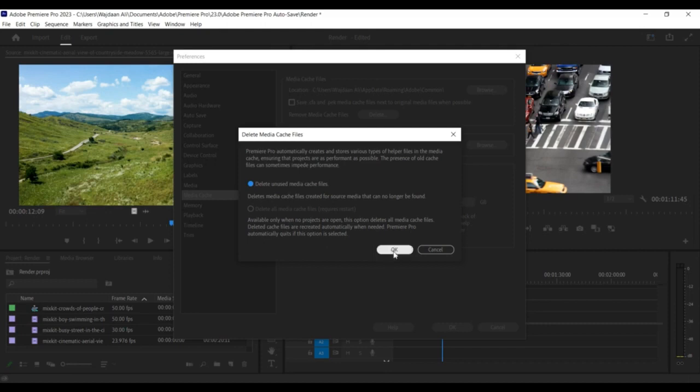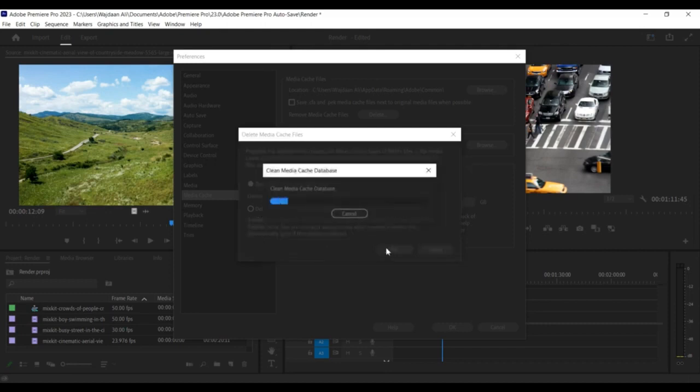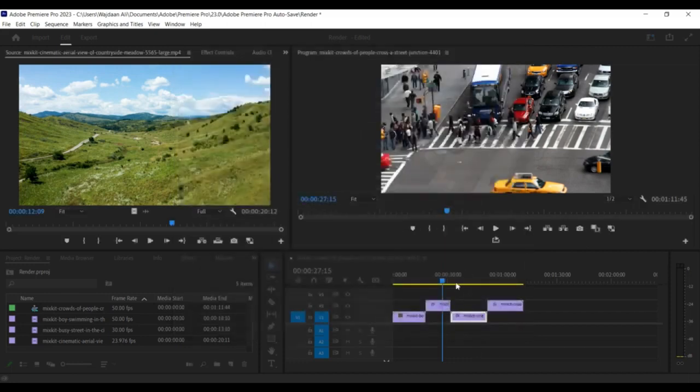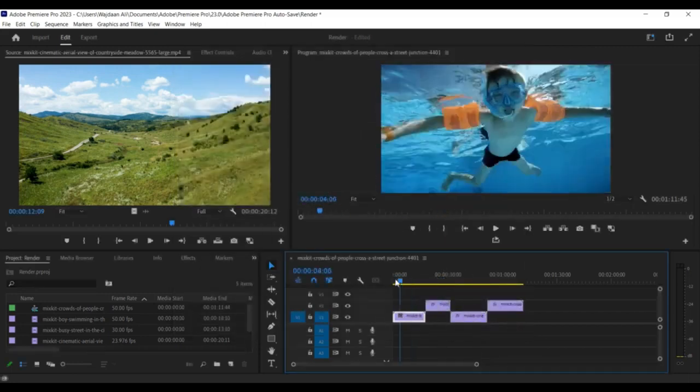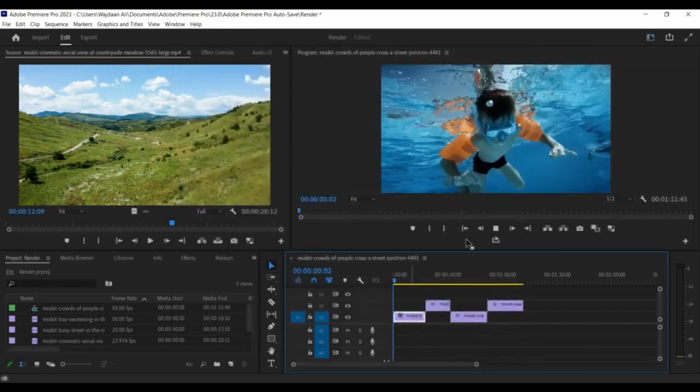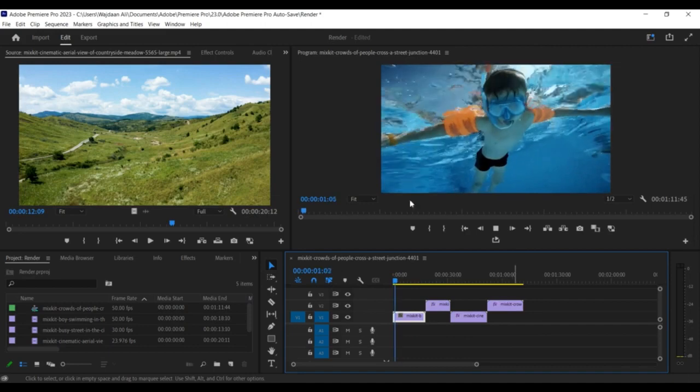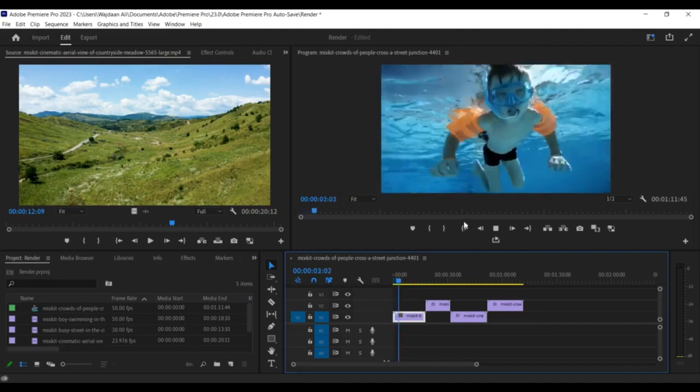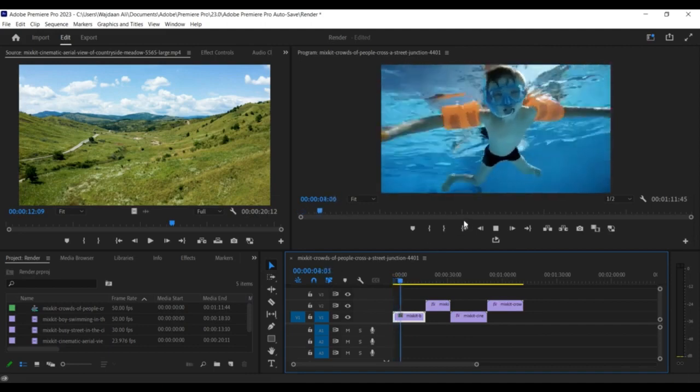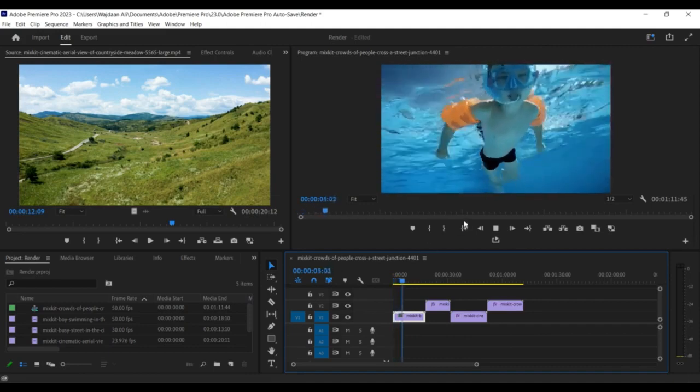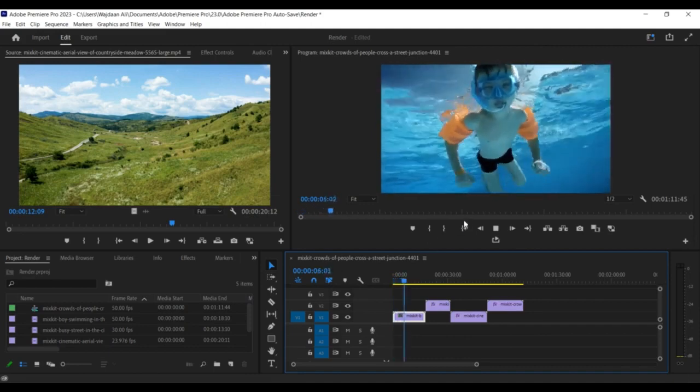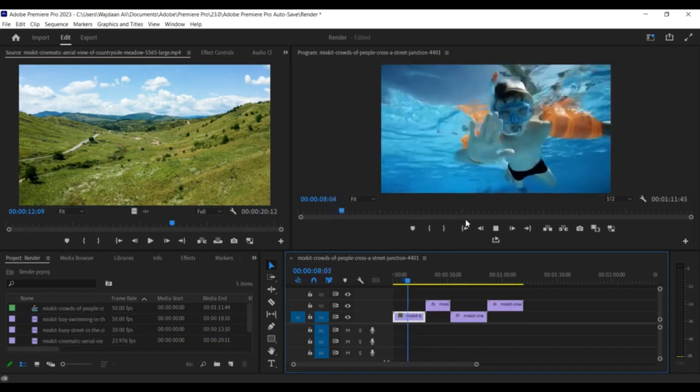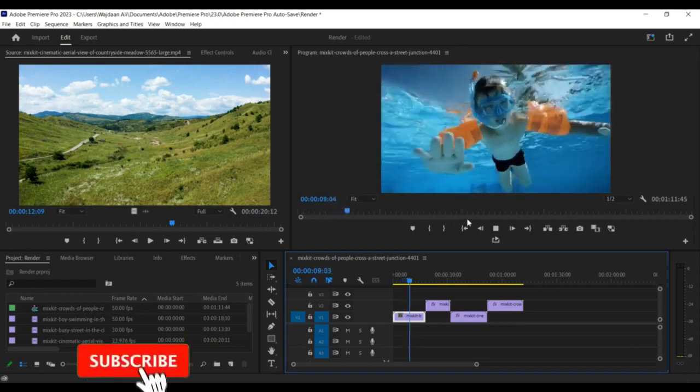Once Premiere Pro has finished deleting the cache files, you'll see a message confirming that the cache has been cleared. Close the Preferences window and continue using Premiere Pro as usual. That's it. These are the steps to clear the cache in Premiere Pro. Clearing the cache can help free up hard drive space and improve the performance of Premiere Pro.